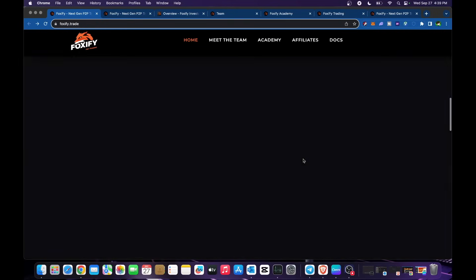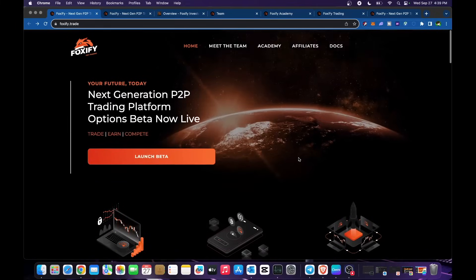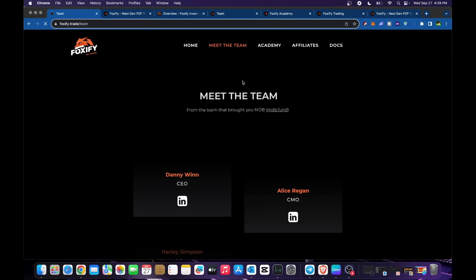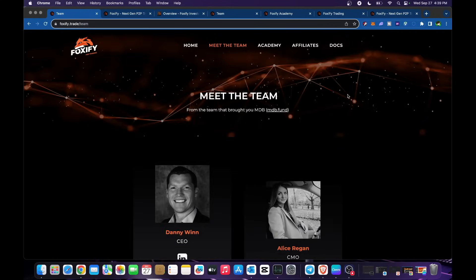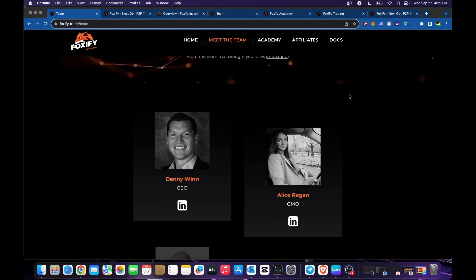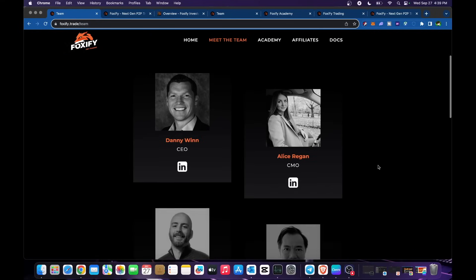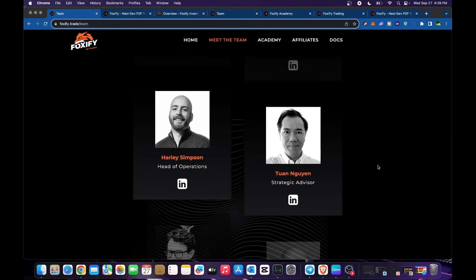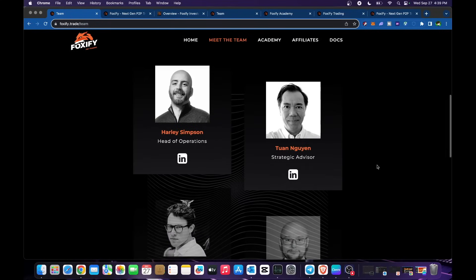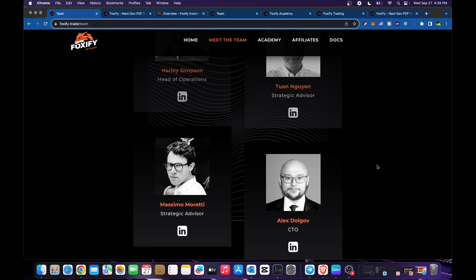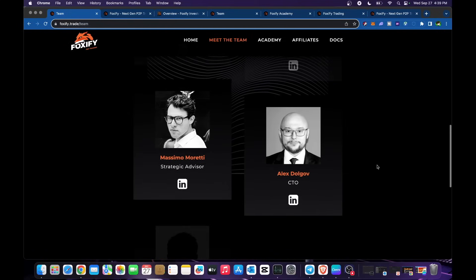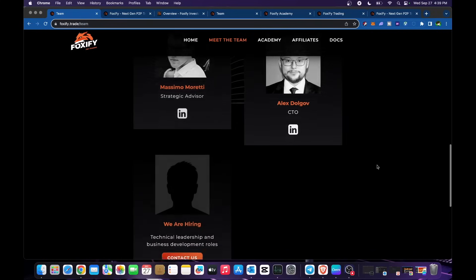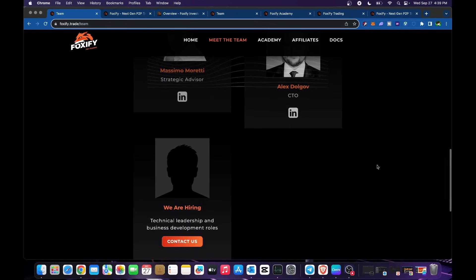Meet the team. Danny Nguyen is the CEO, you could click and be directed into his LinkedIn account. We have Alice Egan the CMO, Harley Simpson head of operations, Tuan Nguyen strategic advisor, Massimo Moretti strategic advisor, and Alex Dolgov CTO. They are hiring for technical leadership and business dev roles, so you could apply.